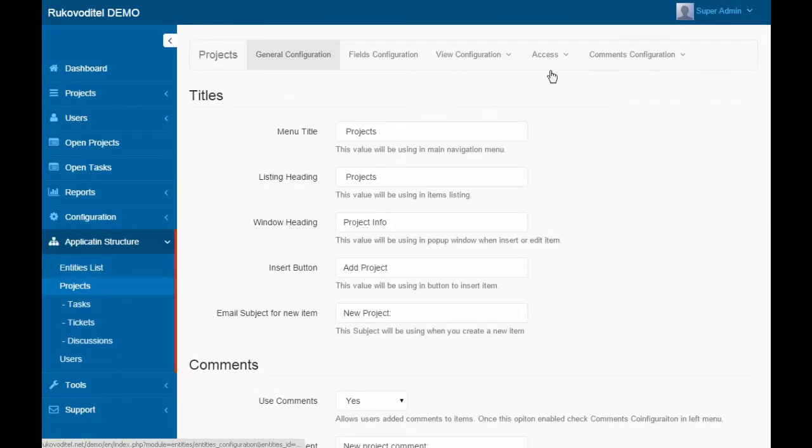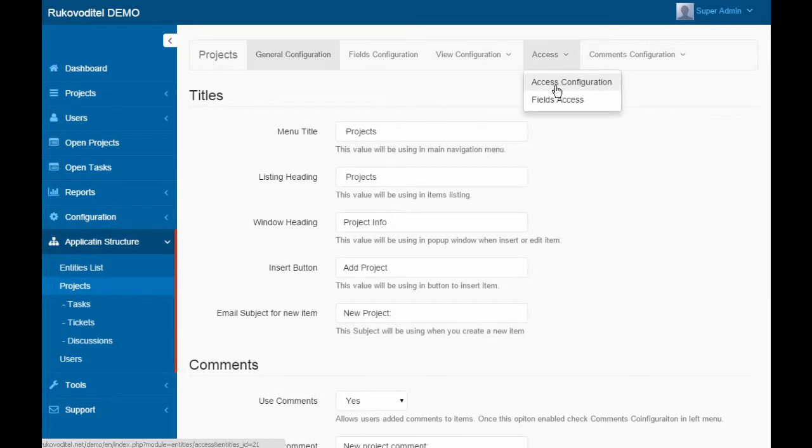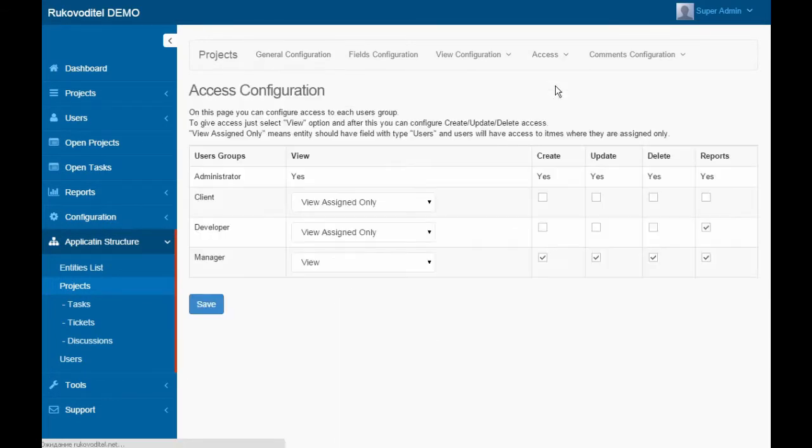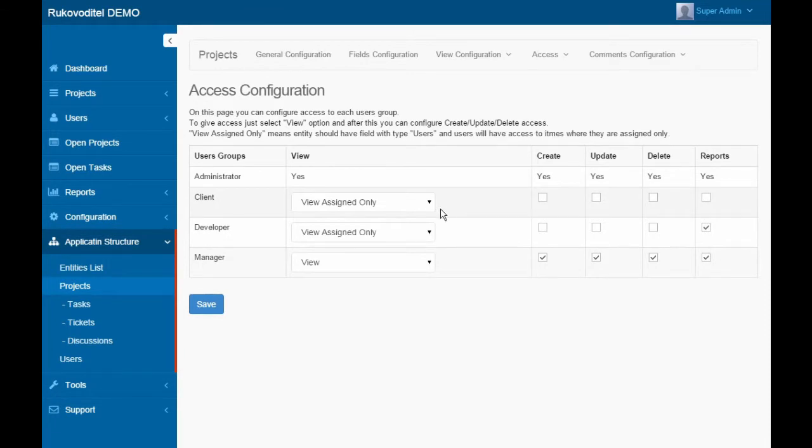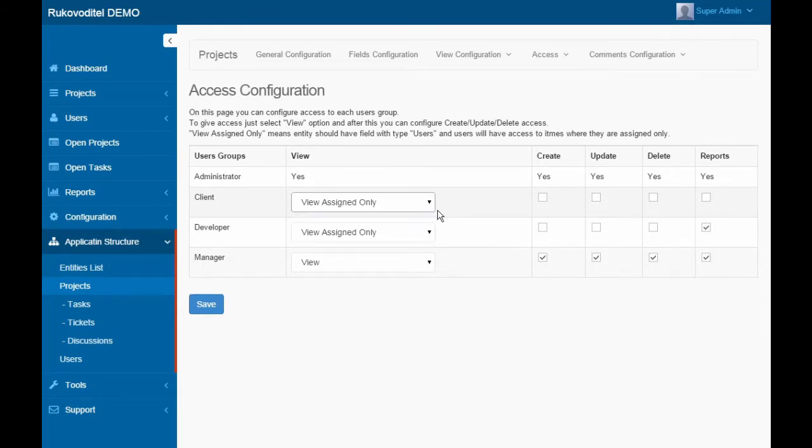For example, let's configure access to projects. On the Configure the Access page, we can customize access to each User Group.